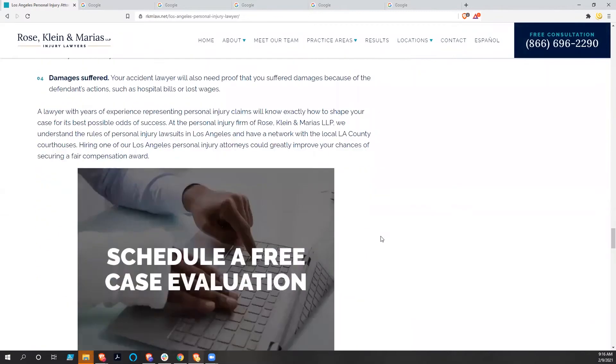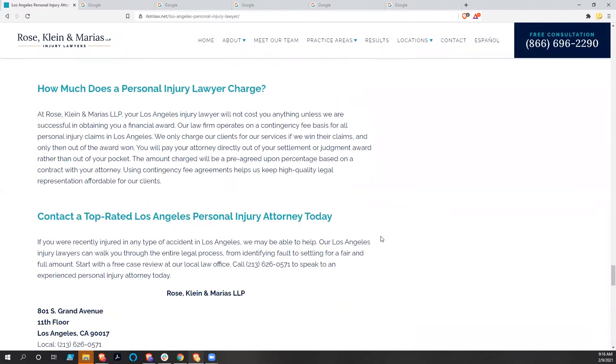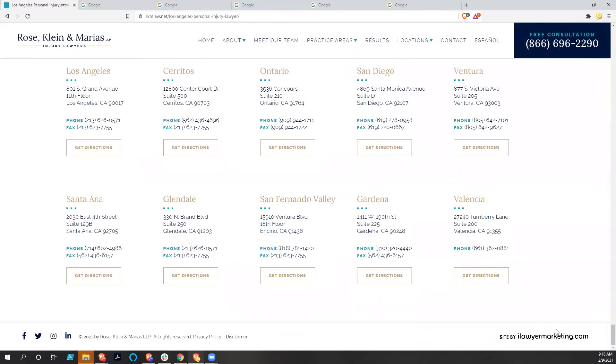But again, the contents of the site are not what we're worried about right now. It is another iLawyerMarketing.com.